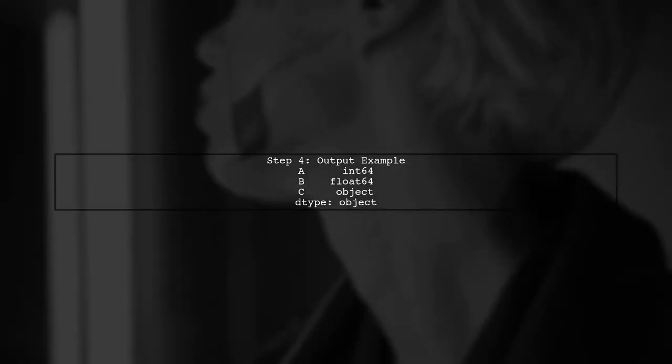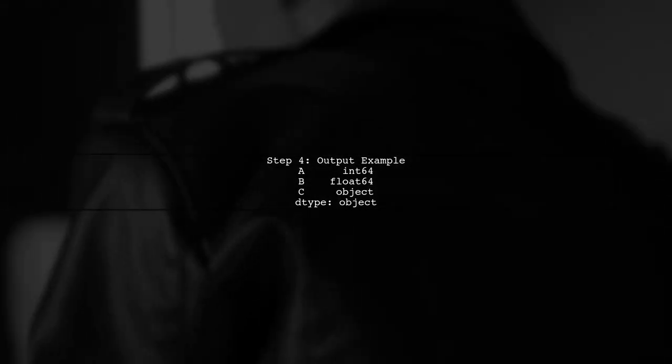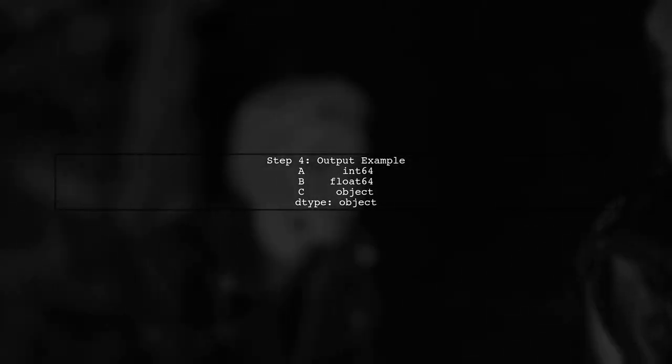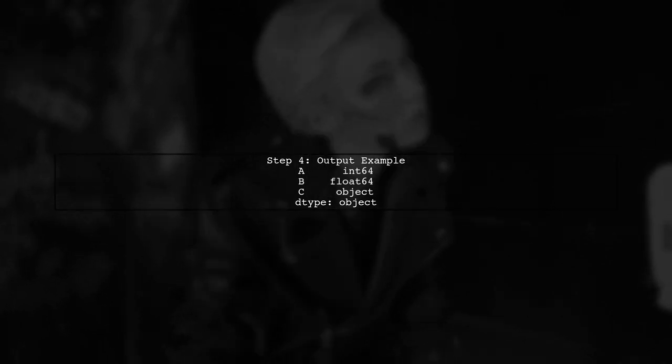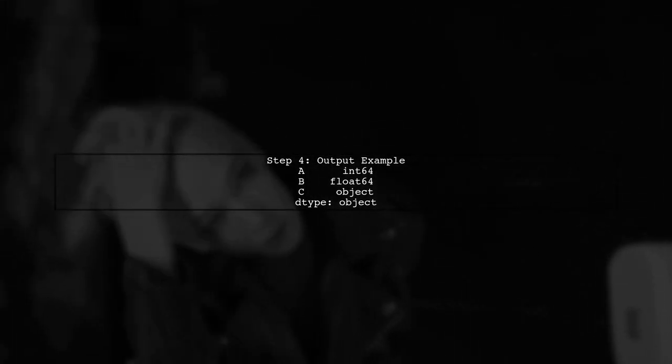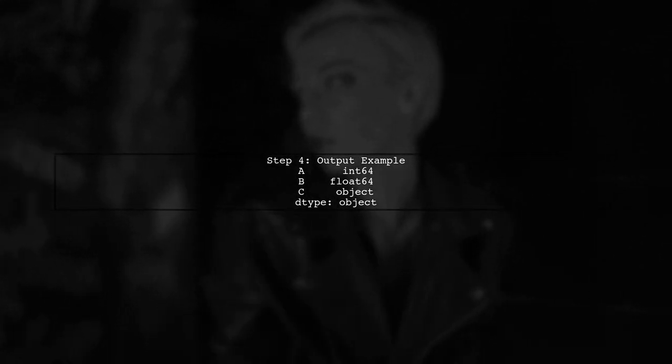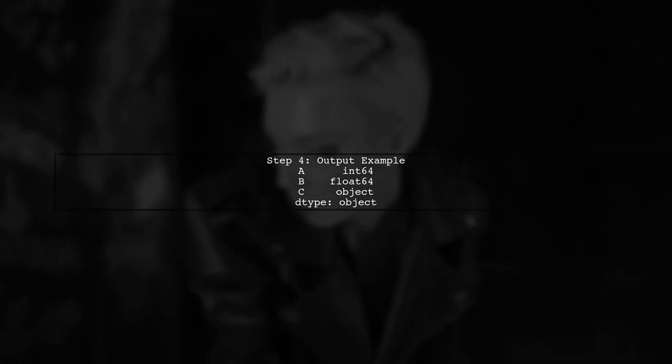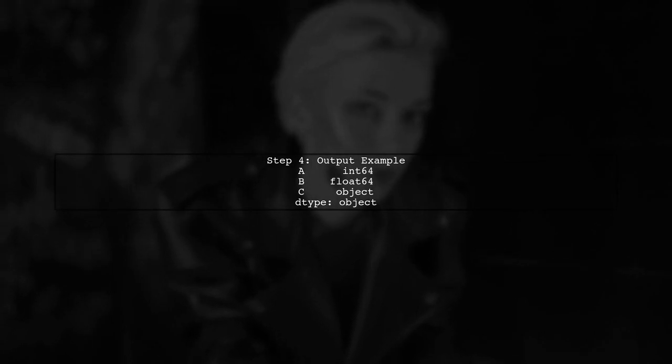When you run this code, you'll see the data types for each column displayed in the output. This is a quick and efficient way to check data types.